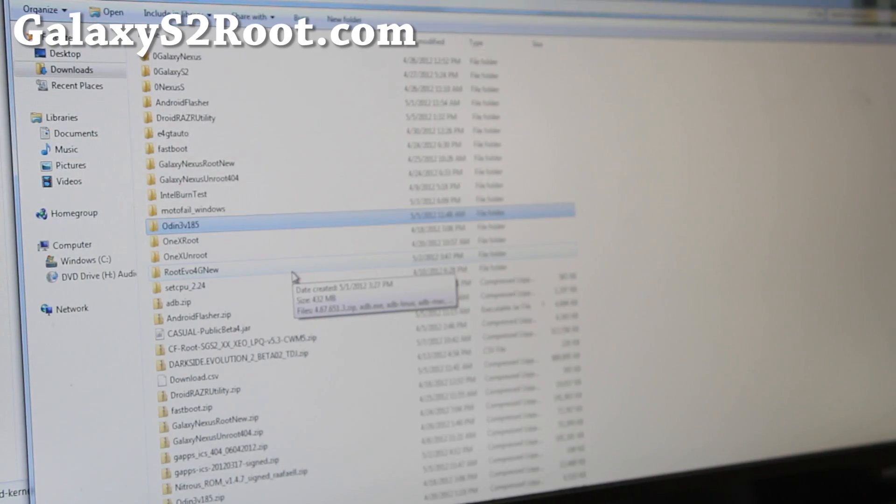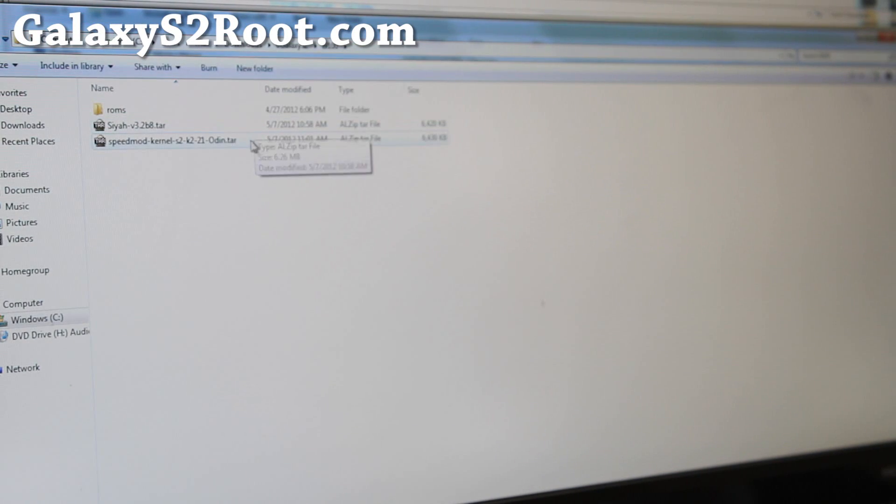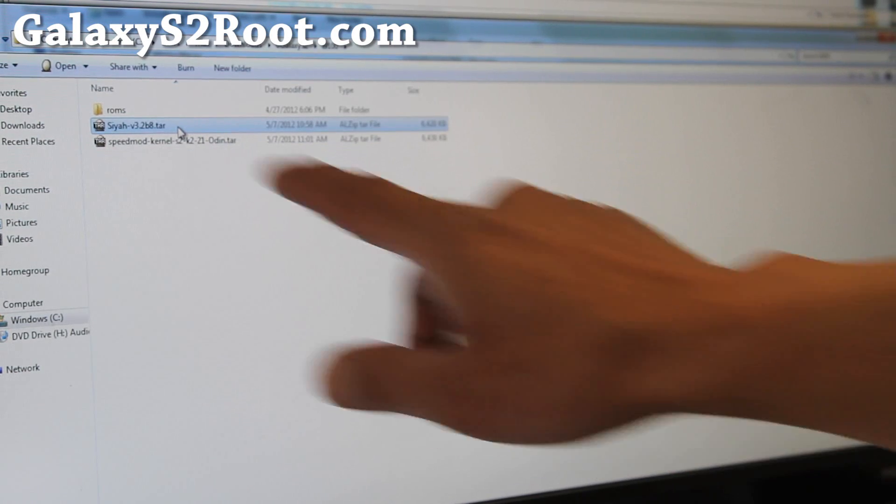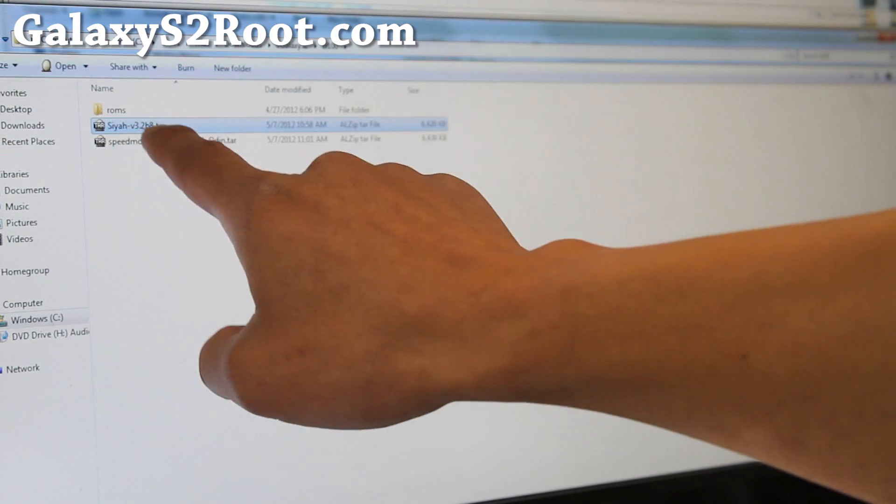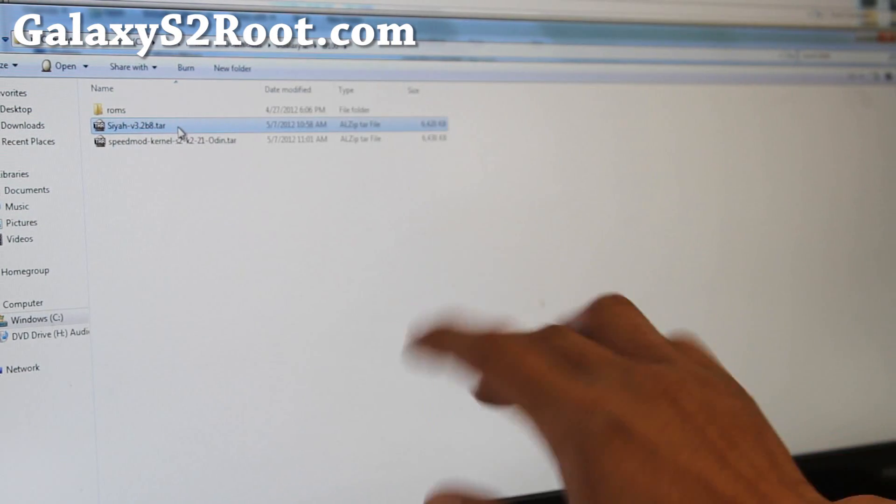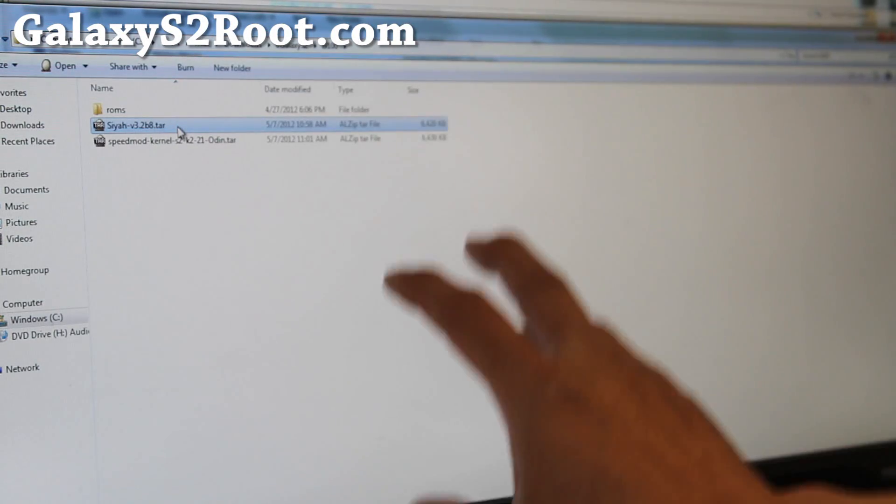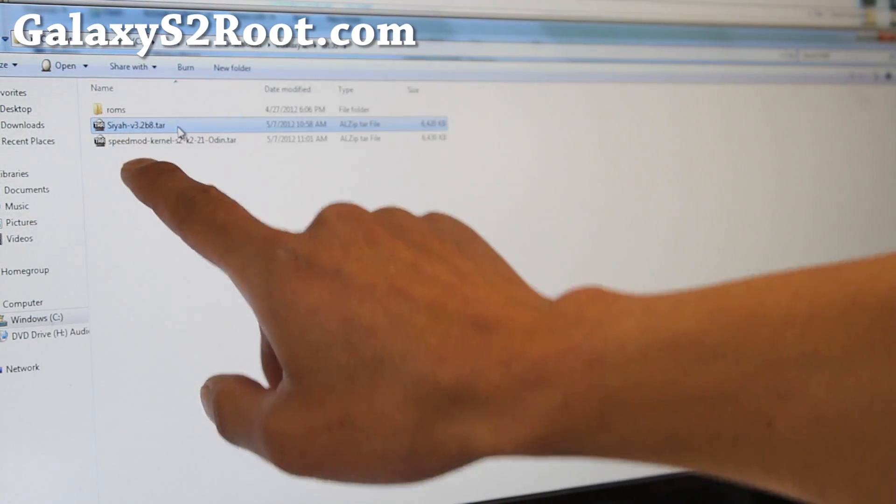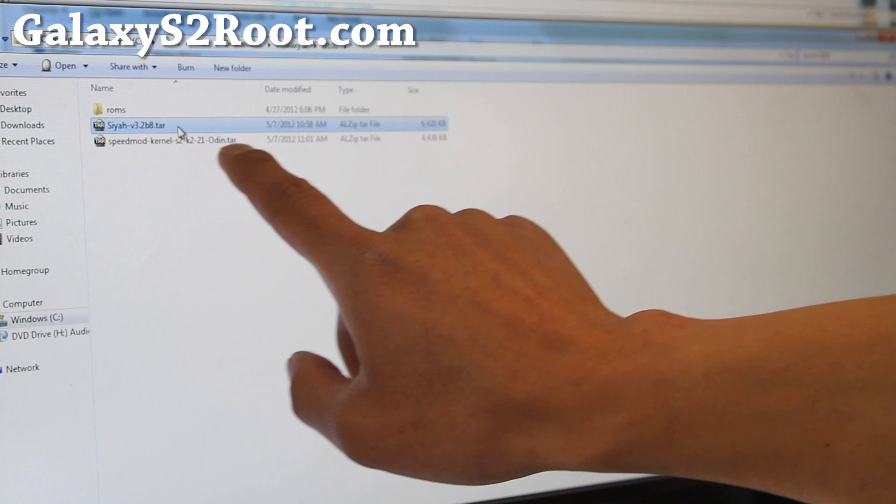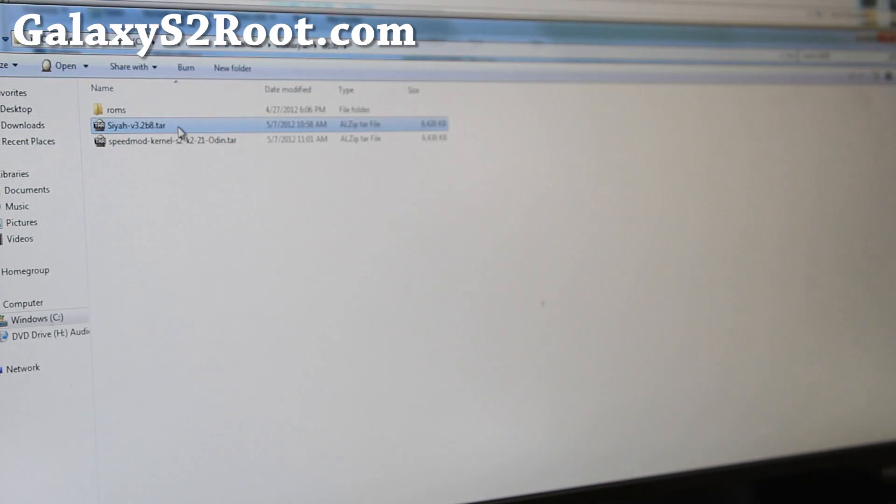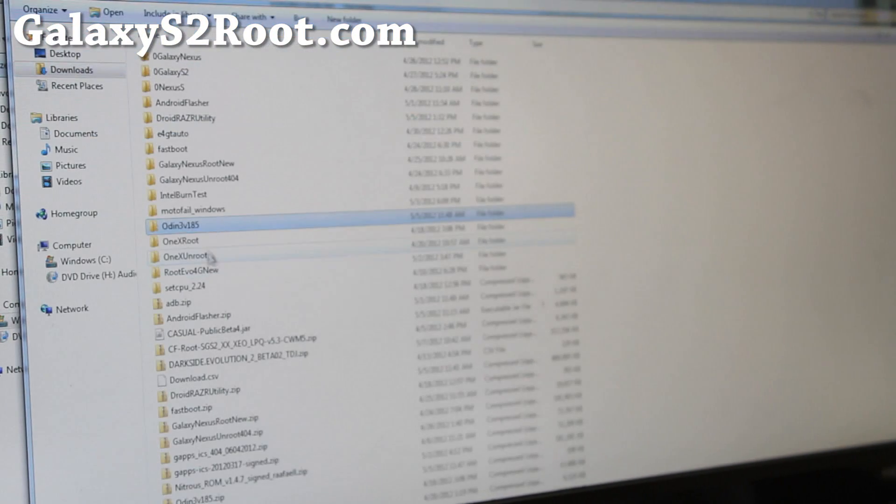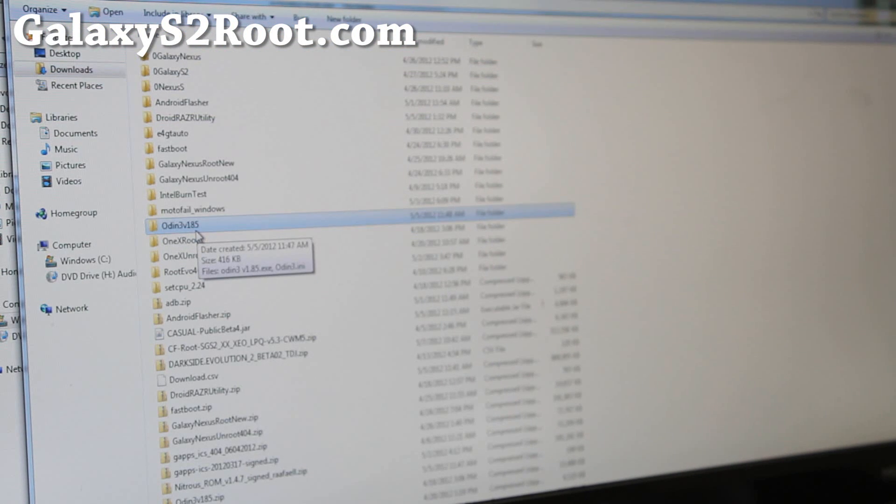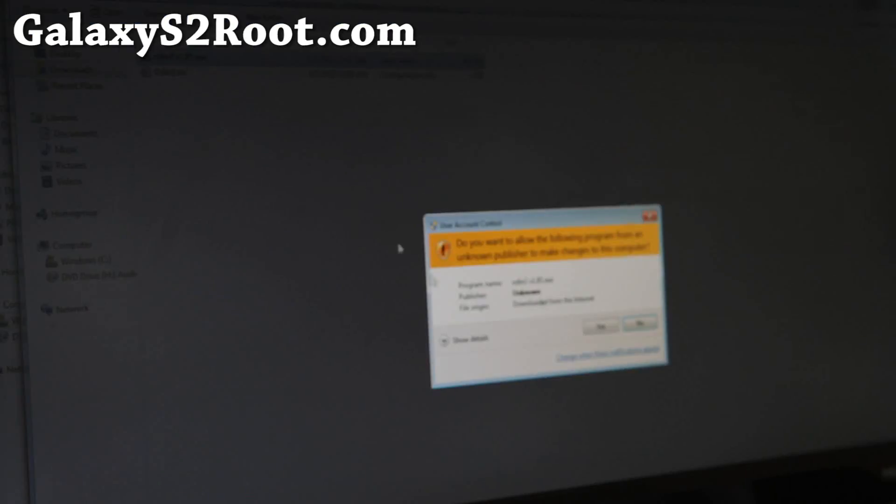Next, what you want to do is download, I'll have links to which one. If you have ICS, download the SIA dot tar. SIA ICS kernel will work on all ICS. And if you have Gingerbread, download SpeedMod kernel, which is for Gingerbread. Also download Odin V185, the program. If you unzip it, you'll find two files. Then double click to run the file.